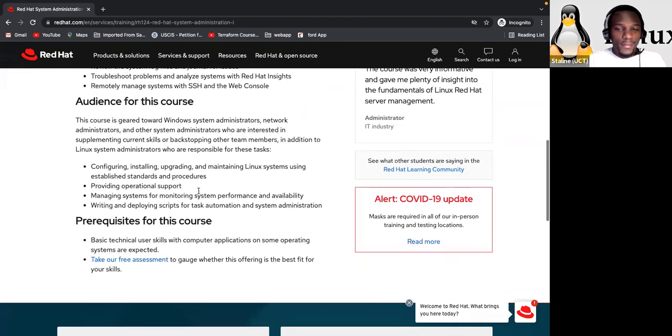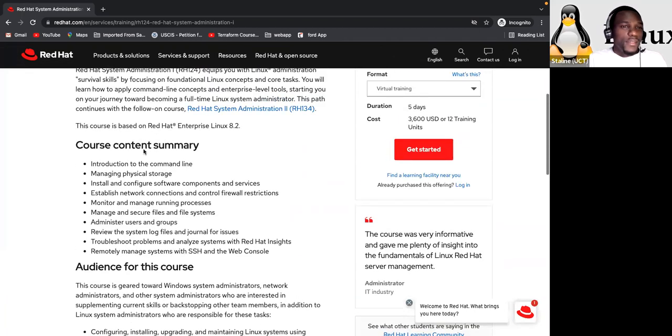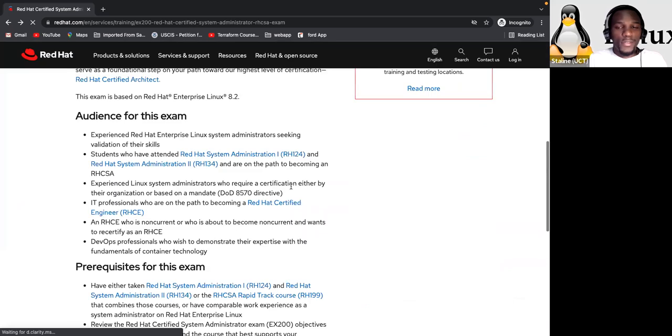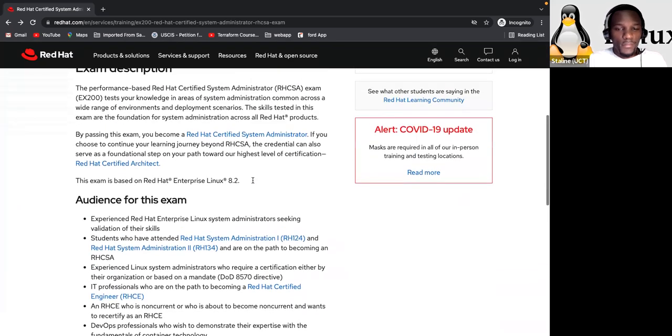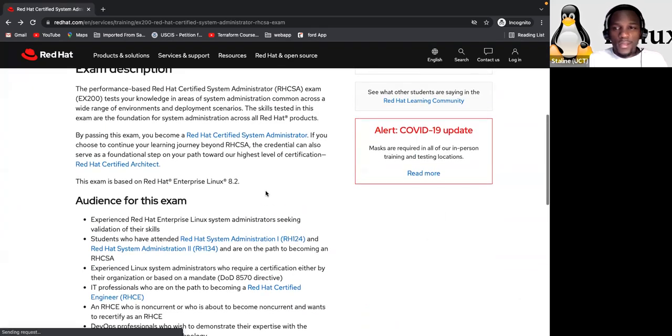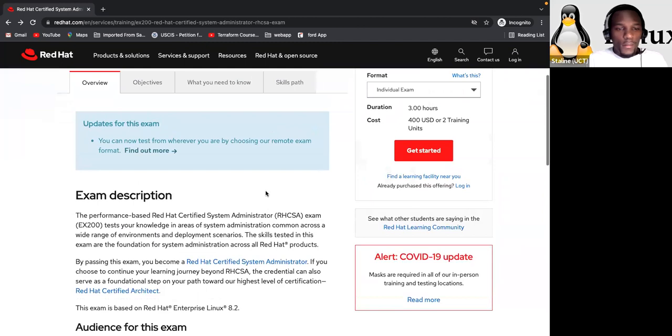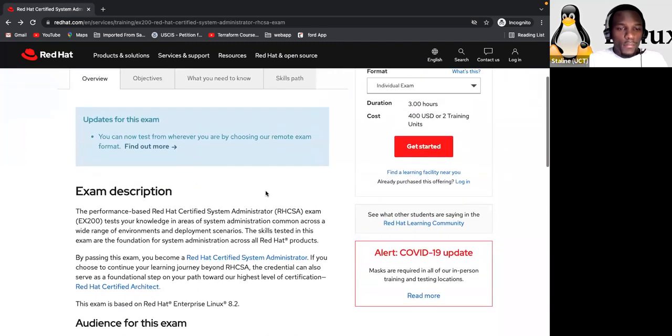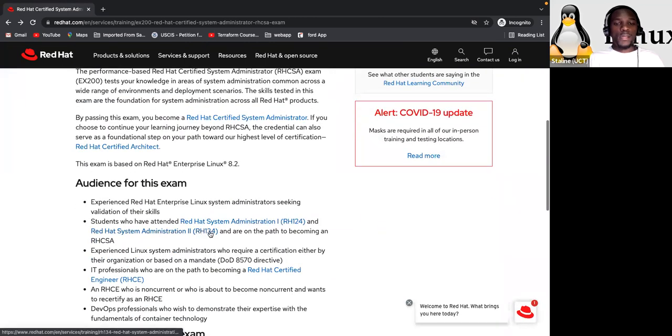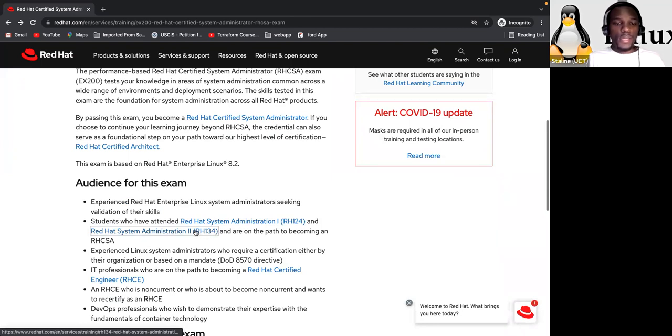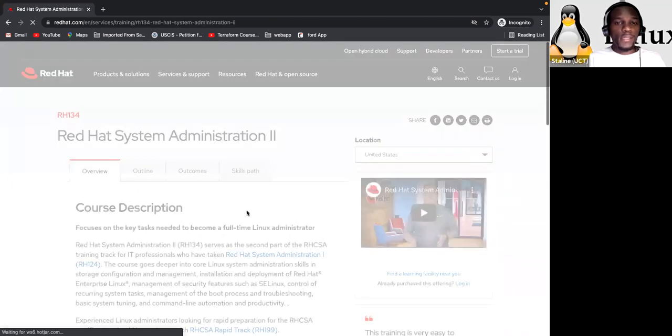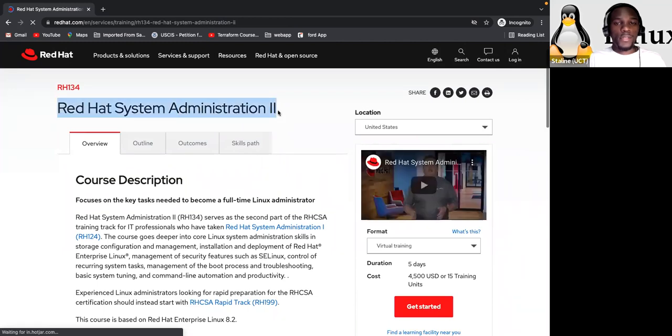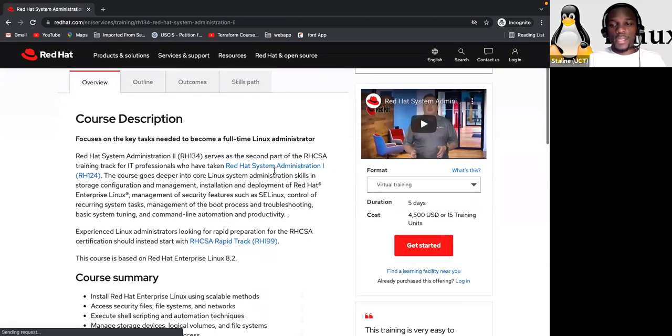So here are some of the stuff that you need to know for that. So I'm not going to read it. I was just showing it and it's just for five days. As you can see there, $3,600. And you can also click on the other one, which is the RH 134, which is the advanced one. This is the second level. Okay. This is the second level here. You can see that right here.